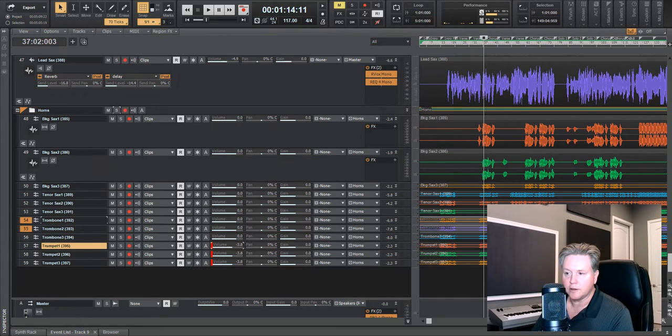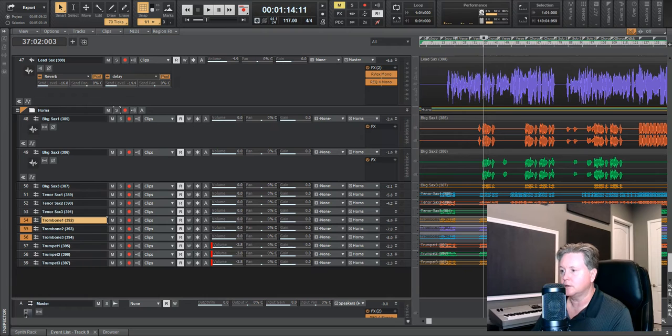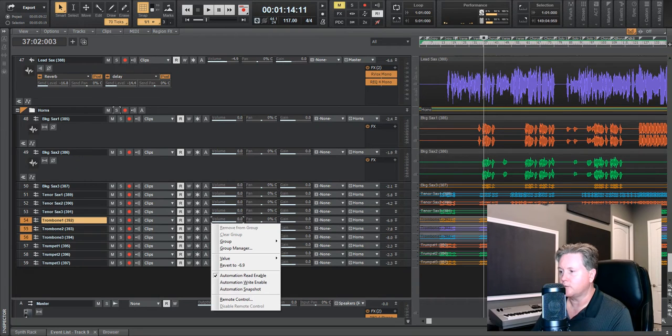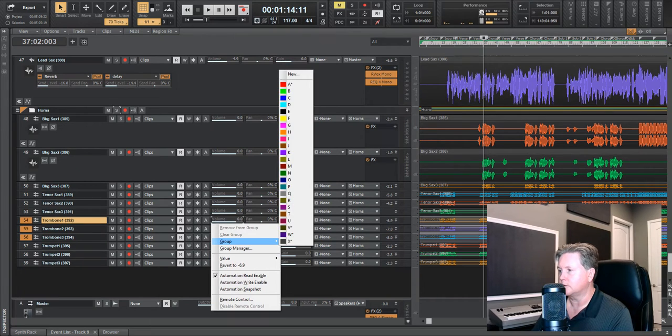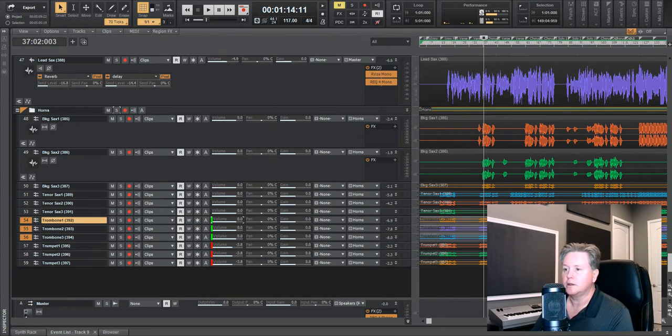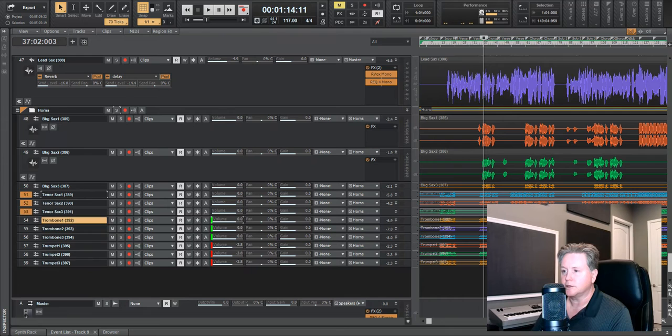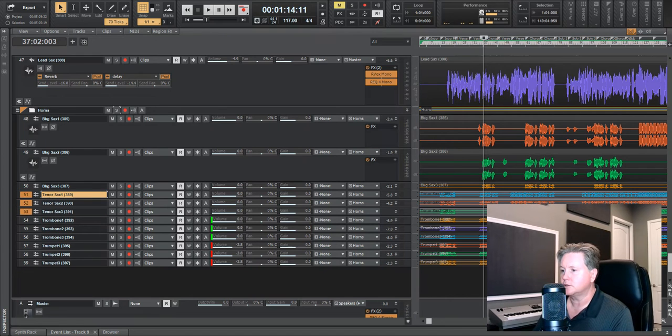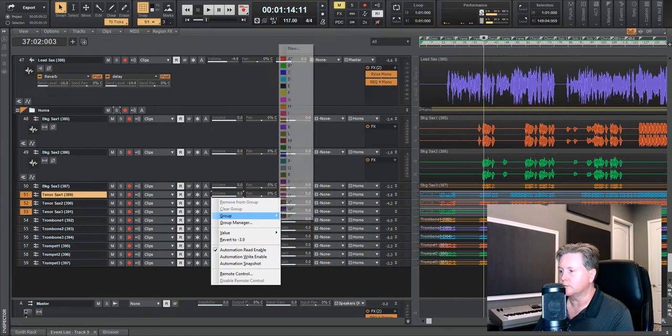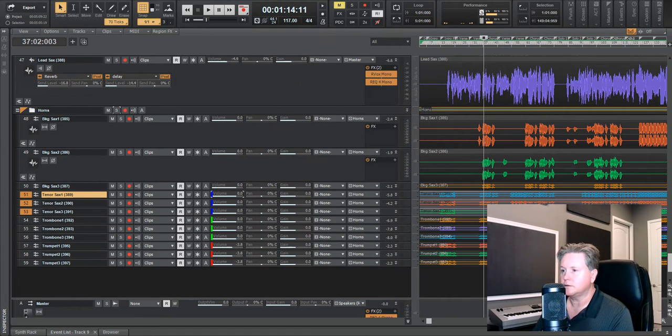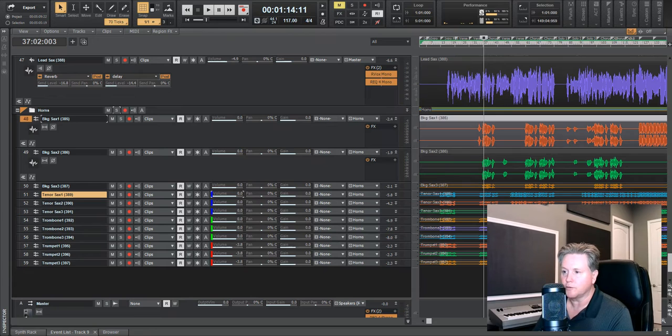We'll do the same thing with the other instruments. We have trombones, volume, right click, group, do B. Same thing with the saxophones, right click, group, C. You can pick whatever group you want.